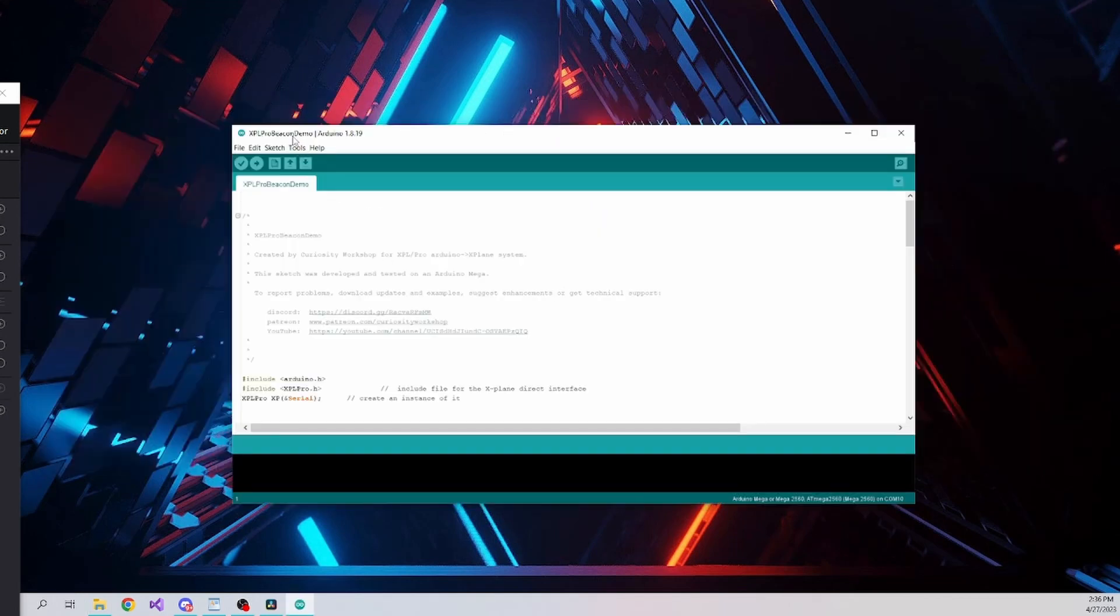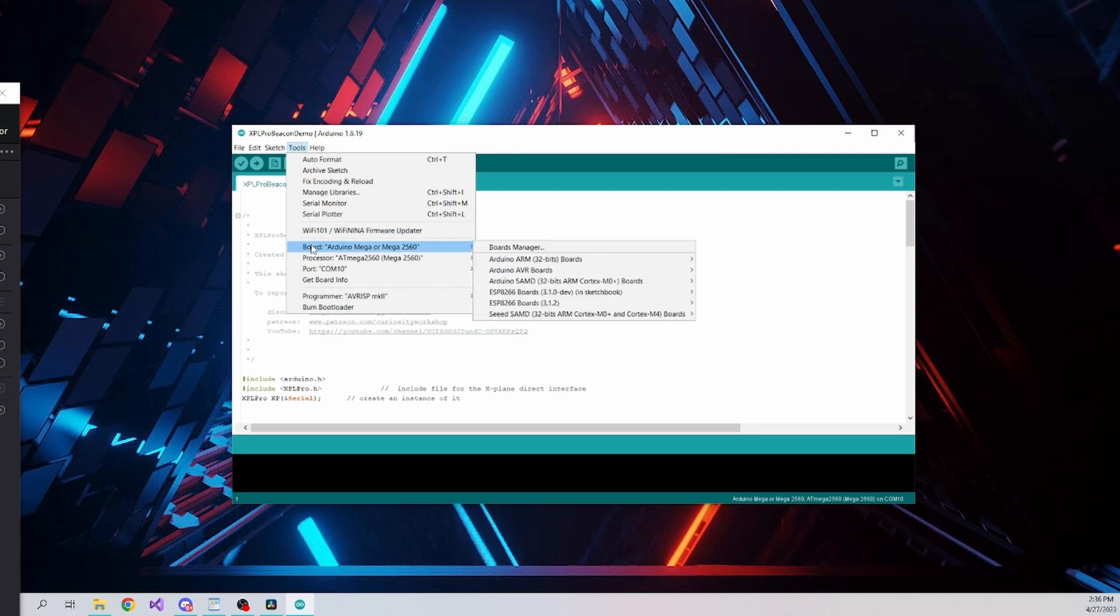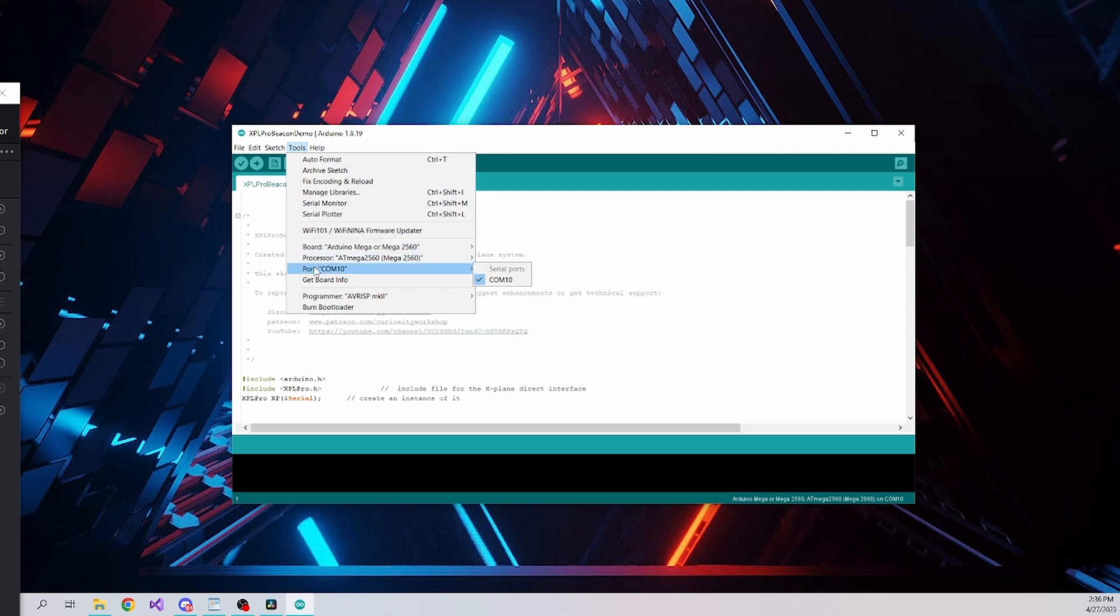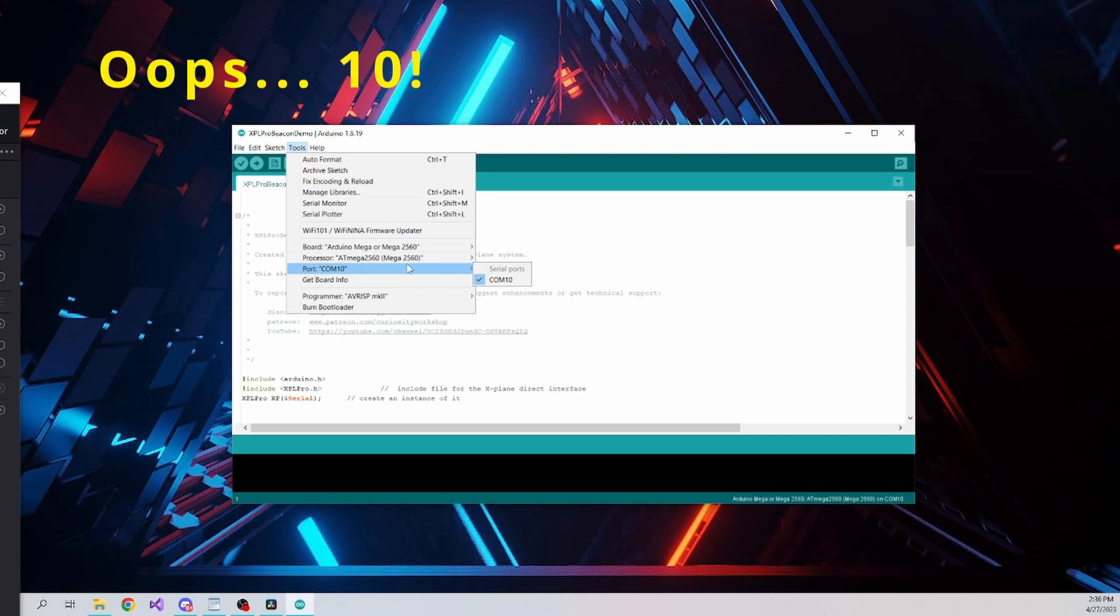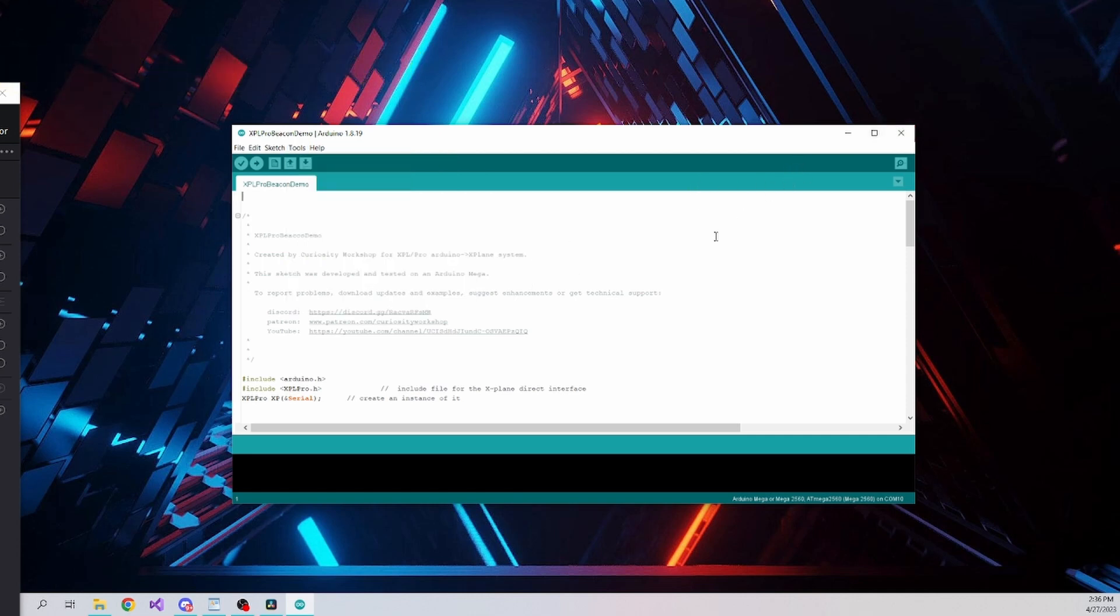After the library is installed, launch the Arduino IDE, select the COM port and board type. In this case my Mega board is on COM 3. Click upload to compile and program the Mega board with the beacon demo sketch.